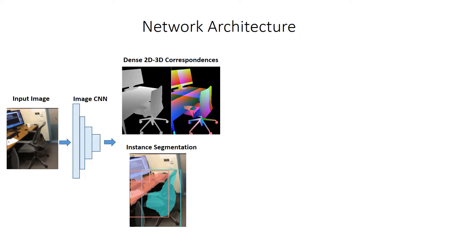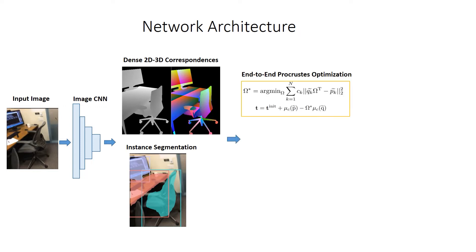These correspondences are established in the form of per-pixel metric depths and normalized object coordinates as correspondences to the canonical CAD geometries. The predicted dense correspondences then inform a differentiable progressive optimization to optimize for the pose of each object.